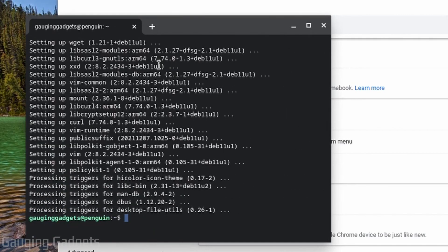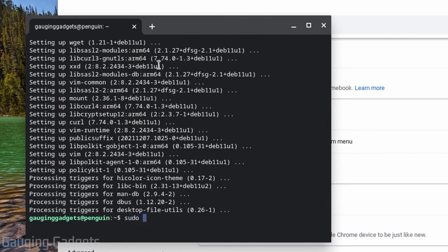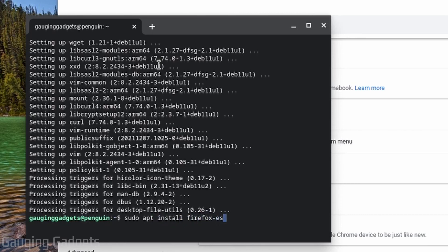Once that completes, we're now ready to install Firefox on our Chromebook and we do that with just one simple command. To start out we do sudo apt install firefox-esr. The esr stands for extended support release, so this will support all different Chromebooks out there. You don't have to have a specific processor in order to run it.